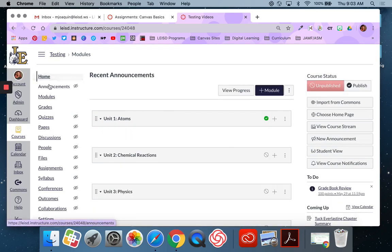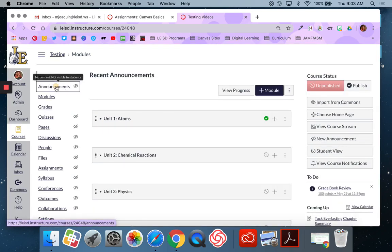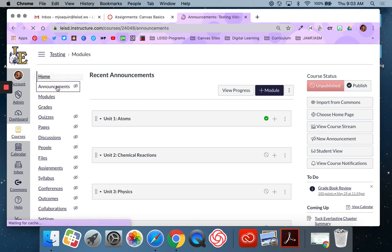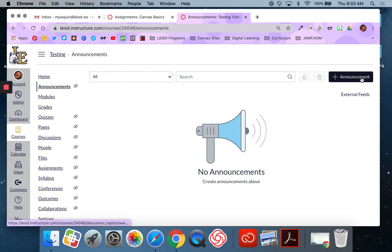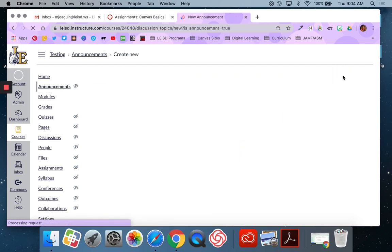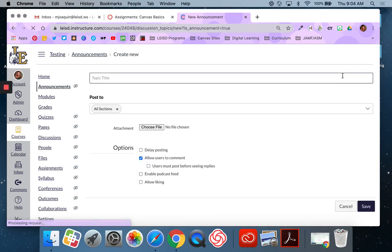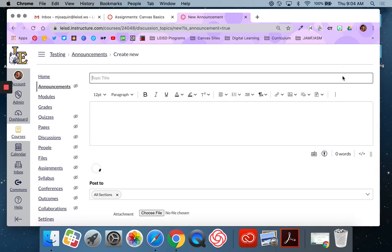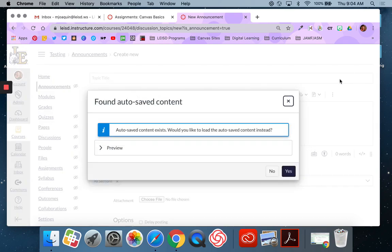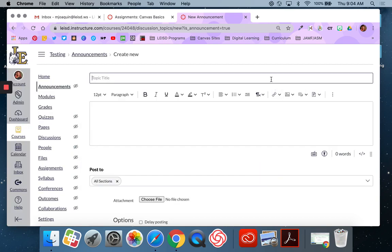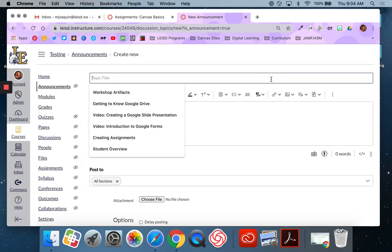And so what I'm going to do now is I'm going to click on the word announcements and that's going to take me to this page. You'll see this big bullhorn, no announcements, so we know we're in the right spot. I'm going to hit the plus announcement option that's on the right hand side and that's going to open up my text editor. This text editor is the same as you will see when you're creating content pages, assignments, discussions. It's a very similar feel.